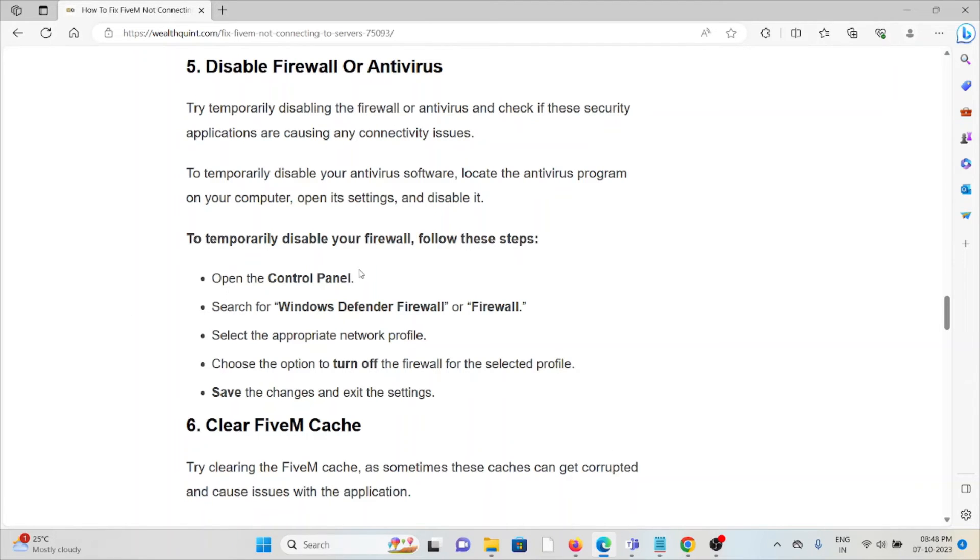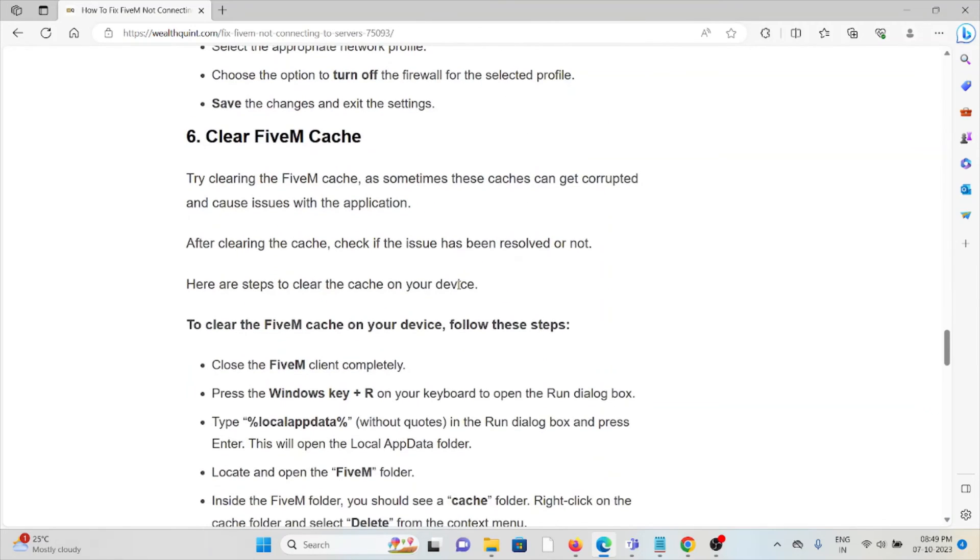To temporarily disable the firewall, follow these steps: Go to Control Panel, search for Windows Defender Firewall, select the appropriate network profile, choose the option to turn off the firewall for the selected profile, save the changes, and exit the settings.